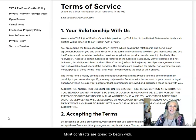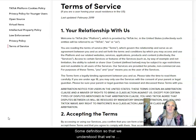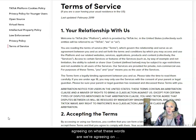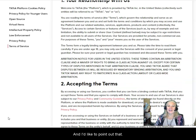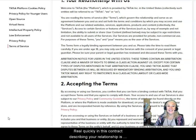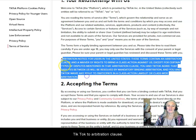Most contracts are going to begin with some definitions so that we're agreeing on what these words mean — we're agreeing on what 'service' means. I'd like to point out that in this contract, describing your relationship with TikTok, there is an arbitration clause.